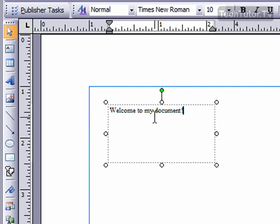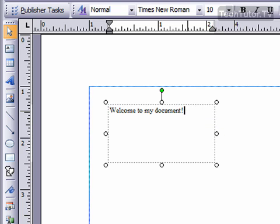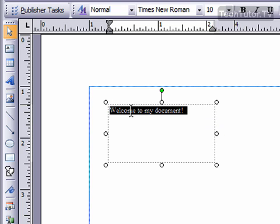You can set your text options by either selecting previous text or before you start typing.